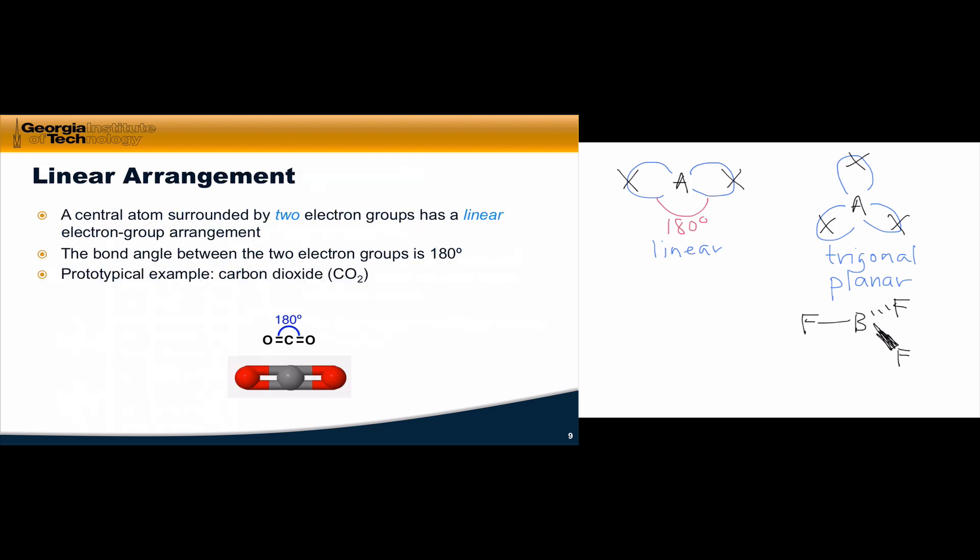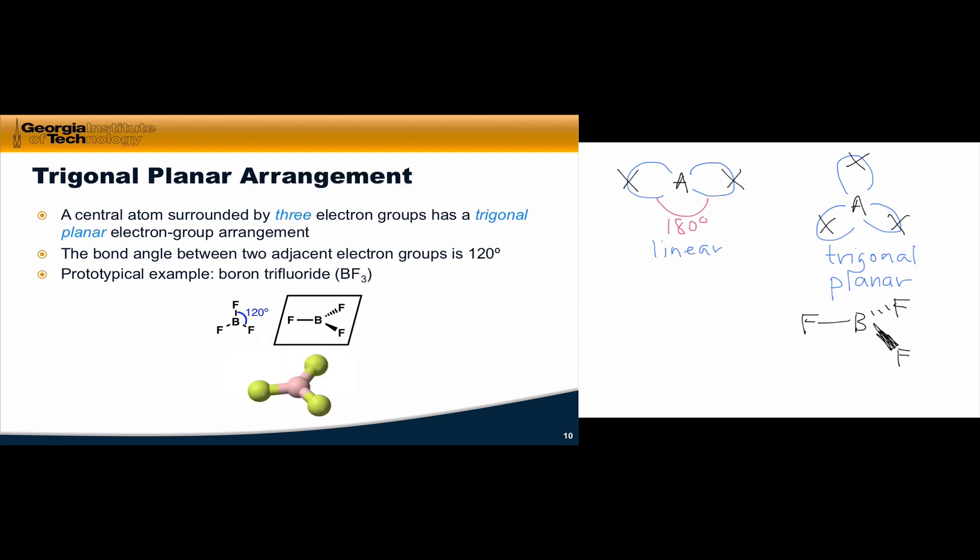The smallest steric number we can have is 2, and a central atom surrounded by 2 electron groups has a linear electron group arrangement. For a central atom A with 2 electron groups, the only way to put these as far apart as possible is to make them oppose one another directly, such that the bond angle between them is 180 degrees. This is the linear geometry. A prototypical example is carbon dioxide, which illustrates that each double bond counts as a single electron group, so the central carbon has only 2 electron groups around it.